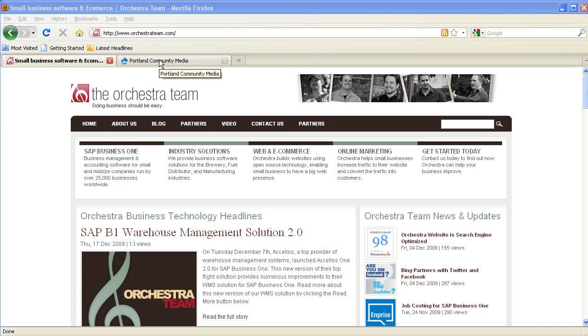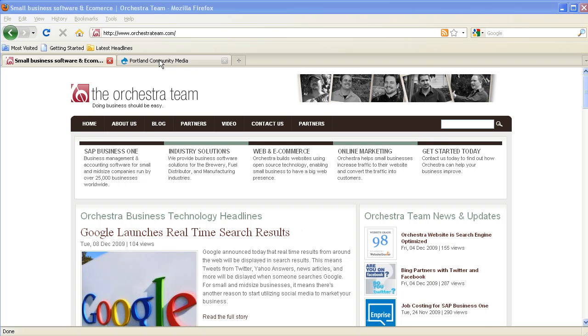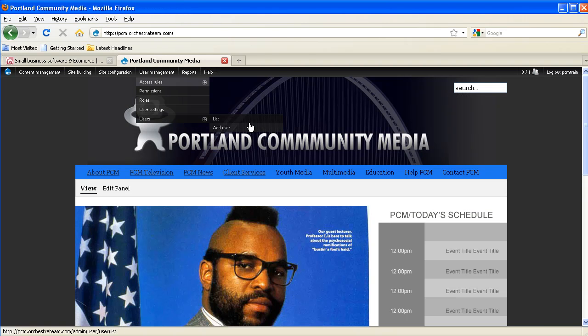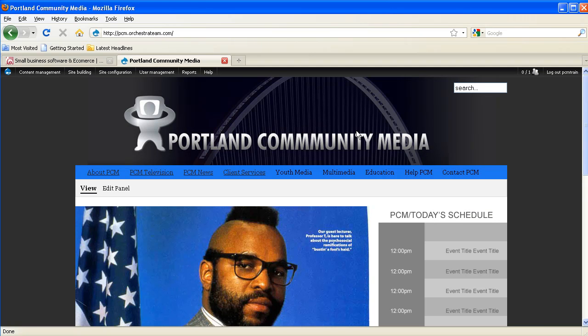In order to do any of the stuff I'm about to show you, you have to be logged on as a site admin or someone with access to the blocks interface. As you can see here on our test site, Portland Community Media, I'm logged in as the administrative user PCMTrain.